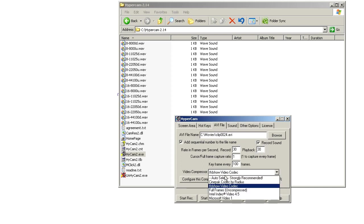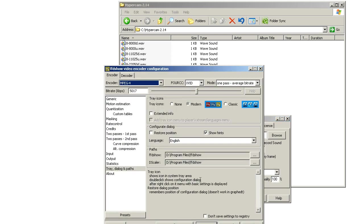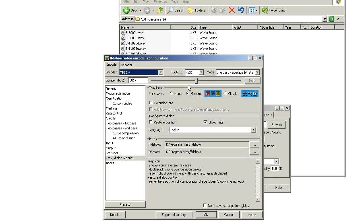Now, you set it to FFD show video codec. You click on that, and then, well, I put this at 100. I'm not sure if it makes a difference, but then you click configure this compressor, and then you get this little window here.